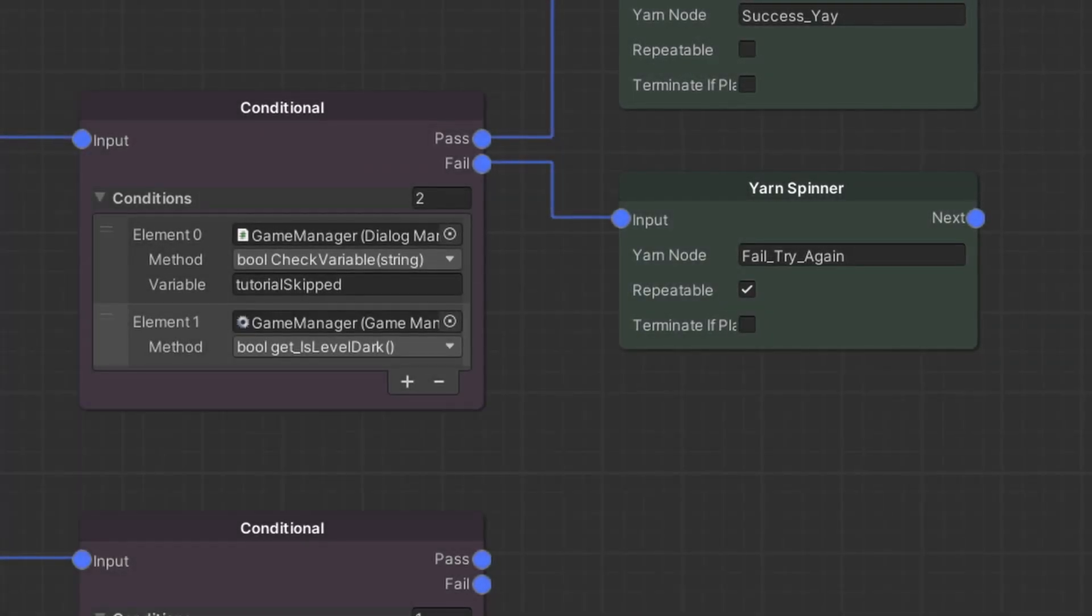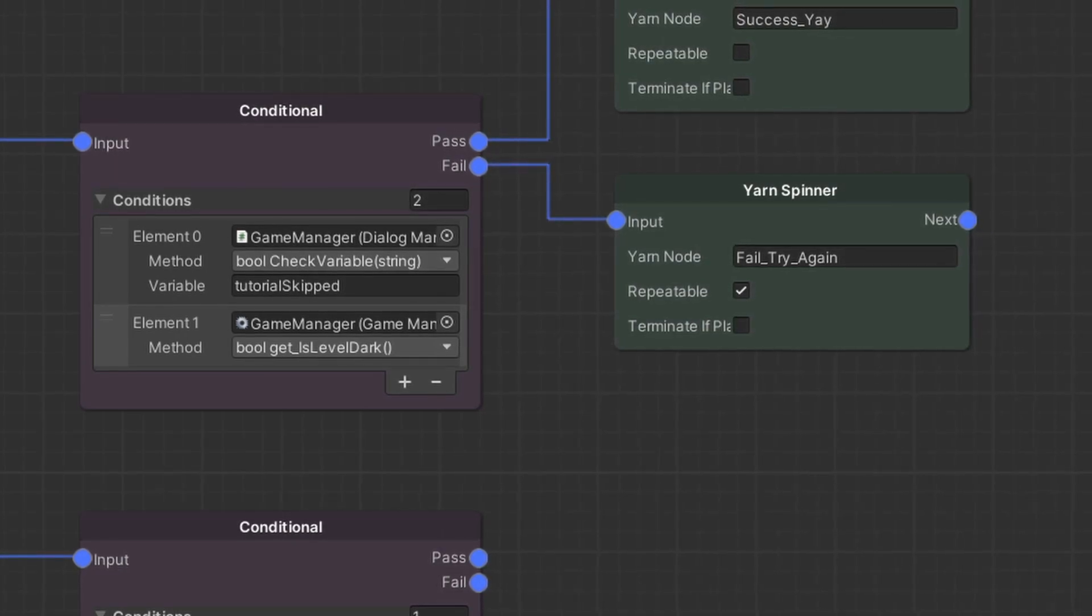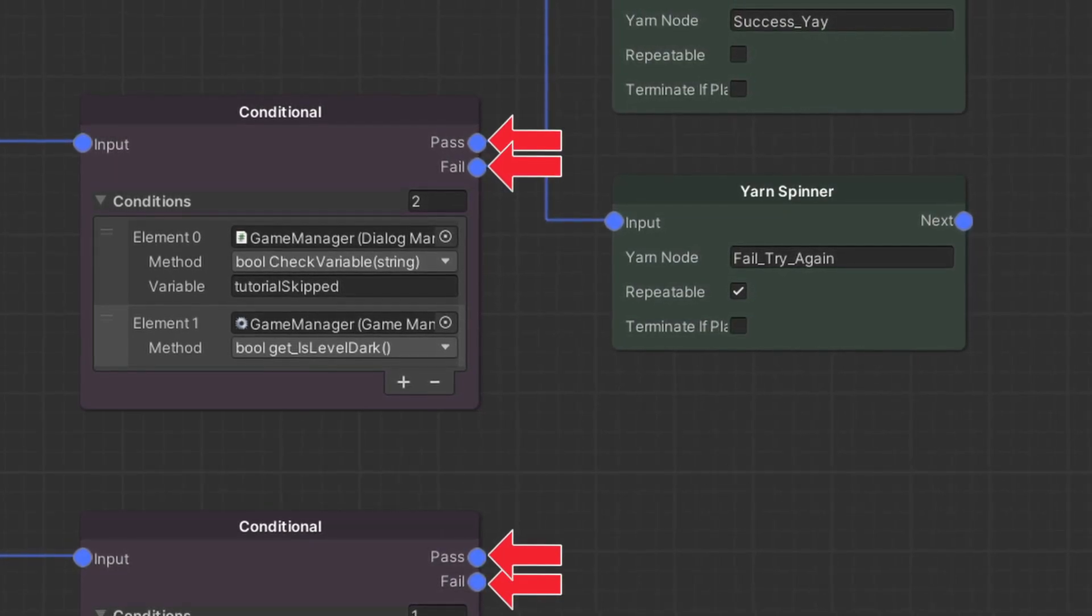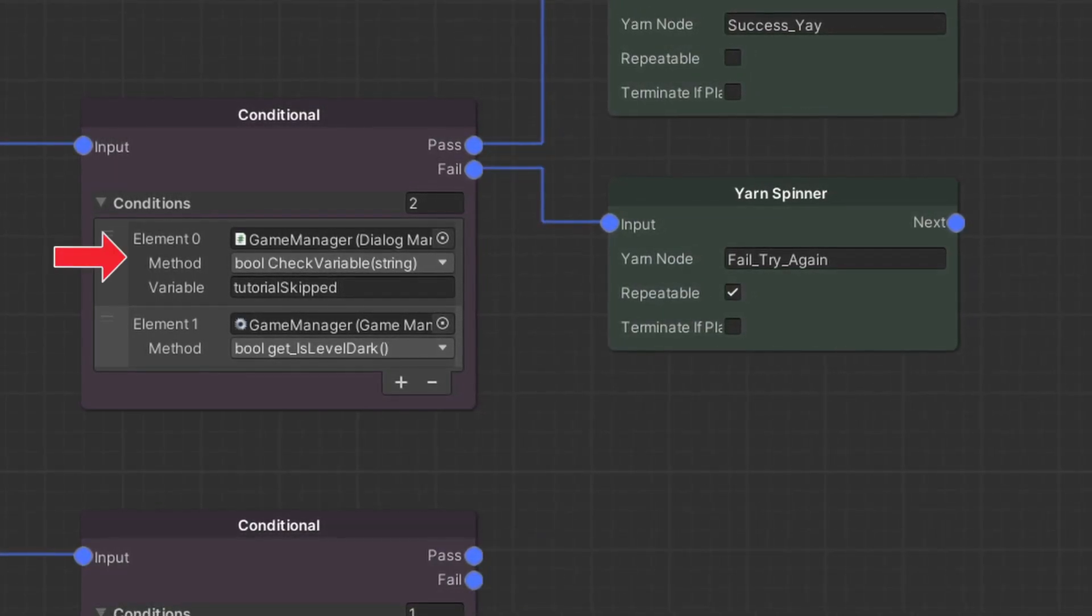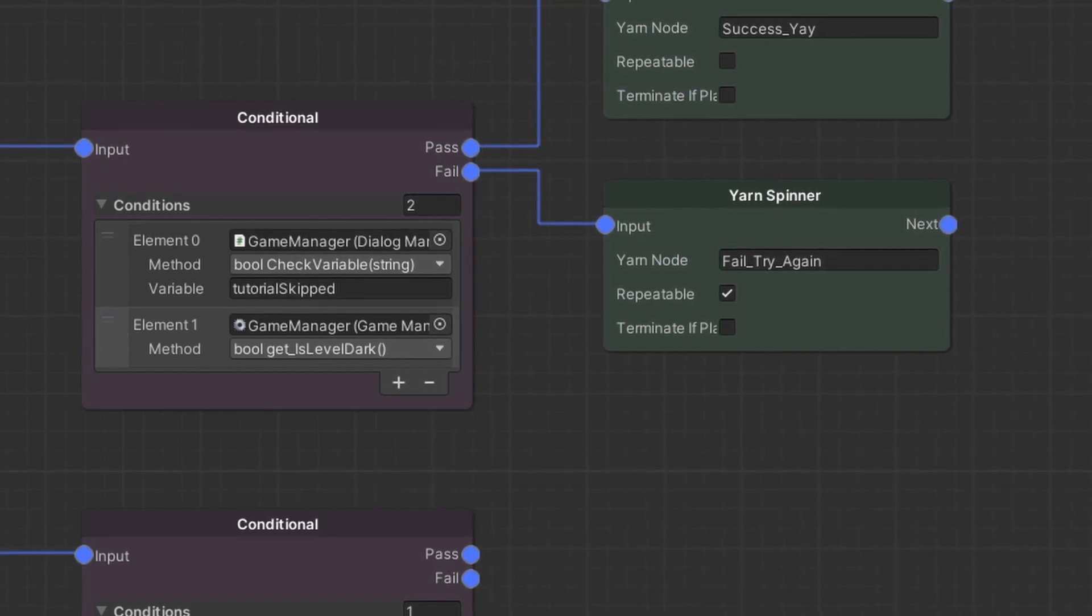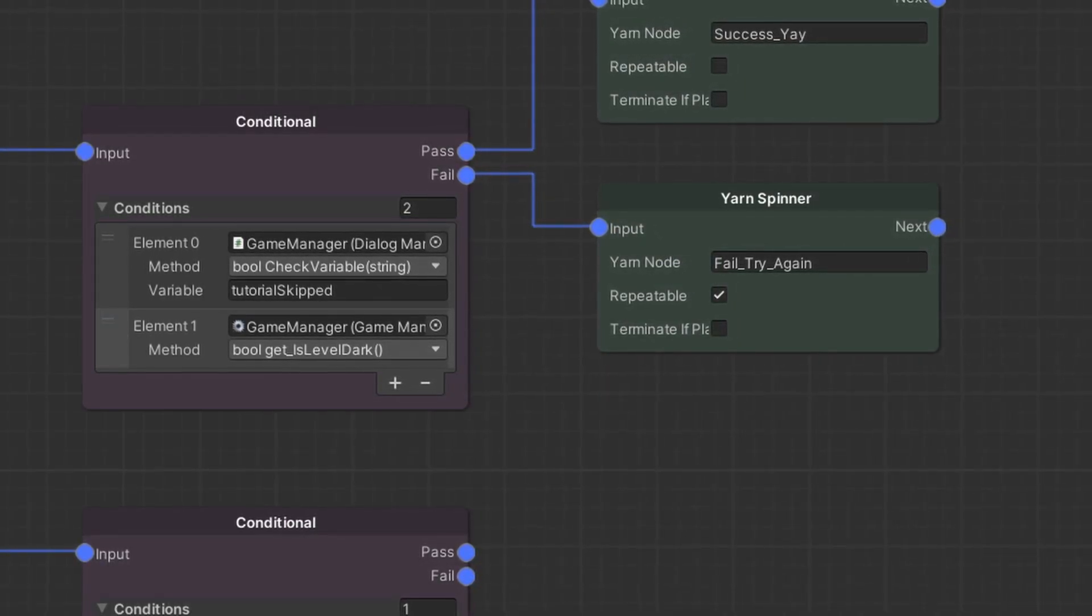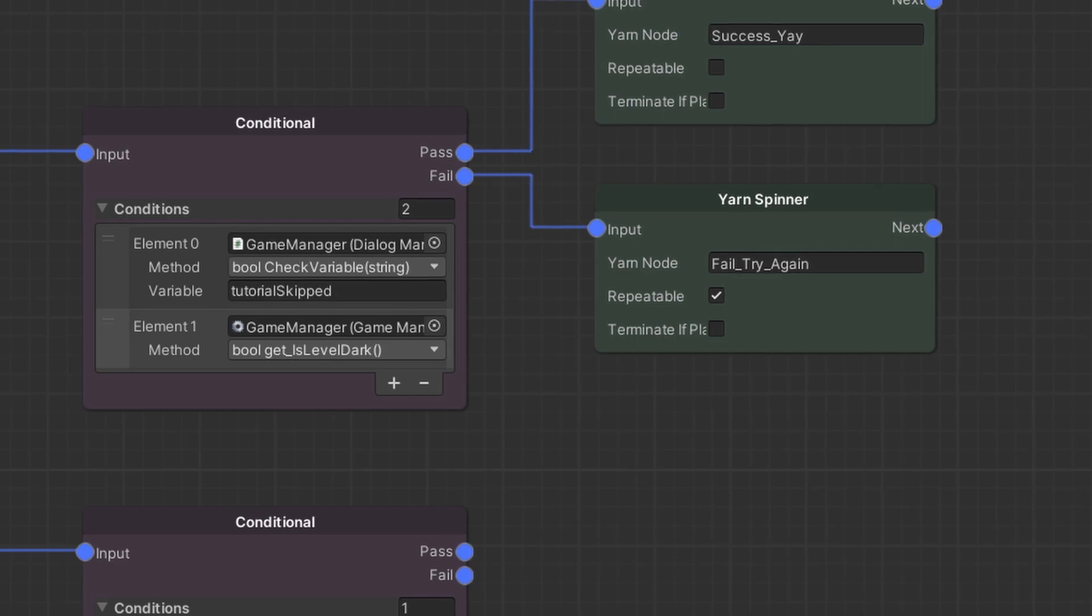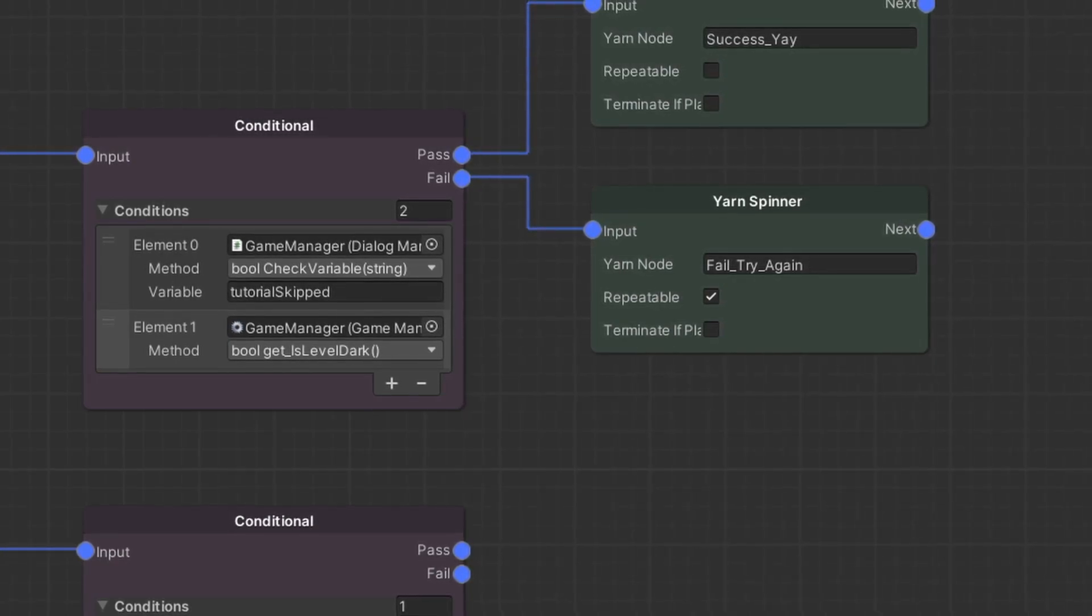Next up conditional nodes. Here, each node has a pass or fail port that is tied to one or several conditions, which are serialized Unity events. So for example, I could hook a condition to a specific level state or variable.